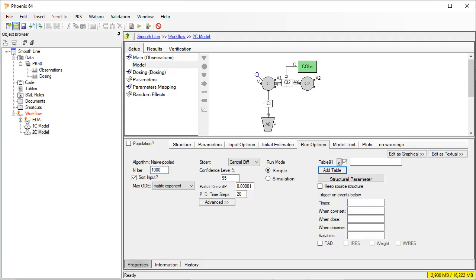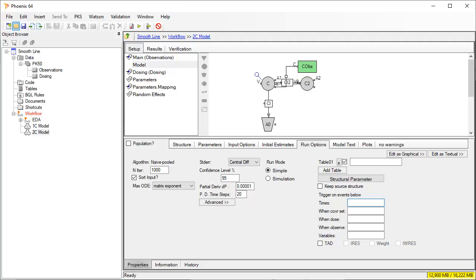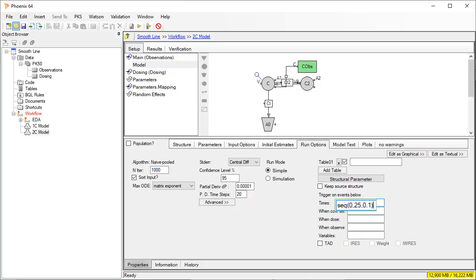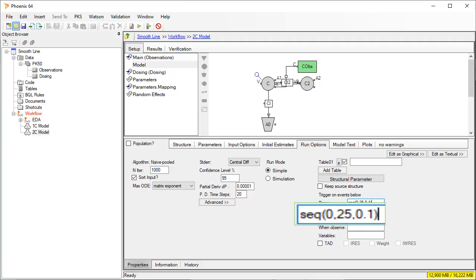We indicate these time points that we want in the row for times. Instead of typing each individual time, we use a sequence statement. A sequence statement has three arguments: the starting time, the end time, and the step size. We indicate that we want time starting at zero until 25 hours at every 0.1 hour.